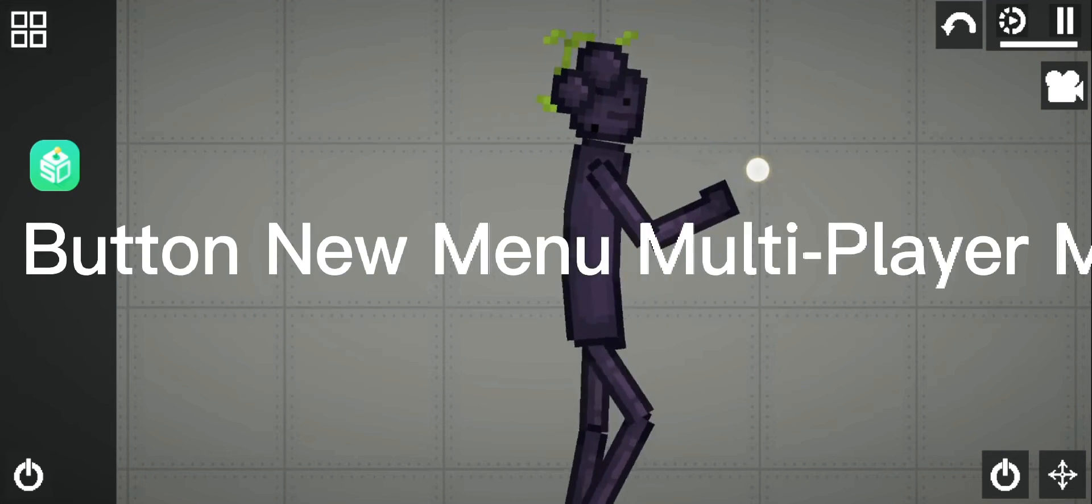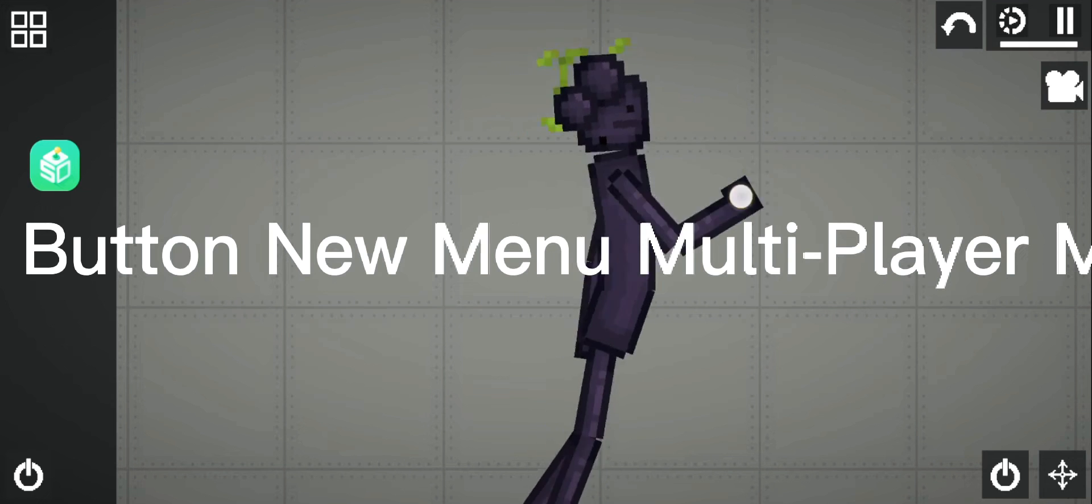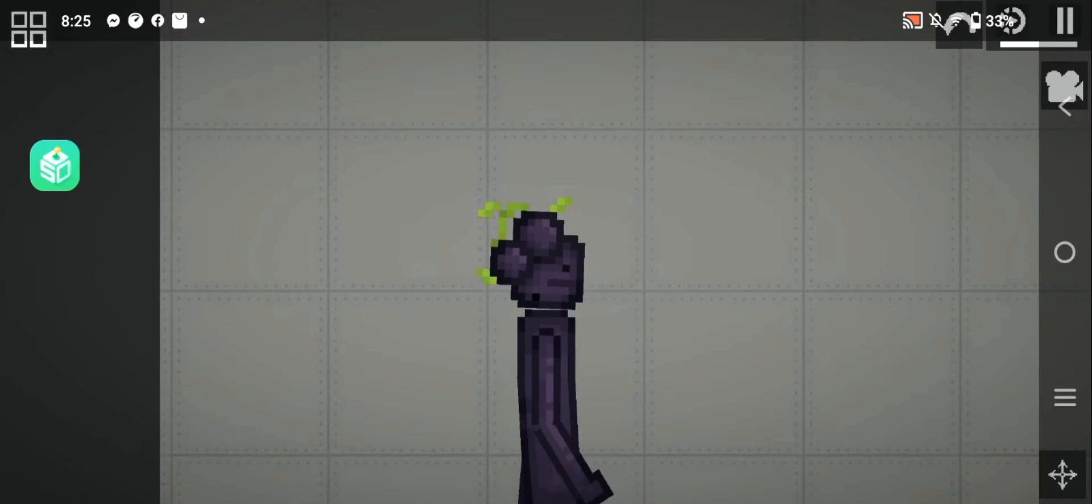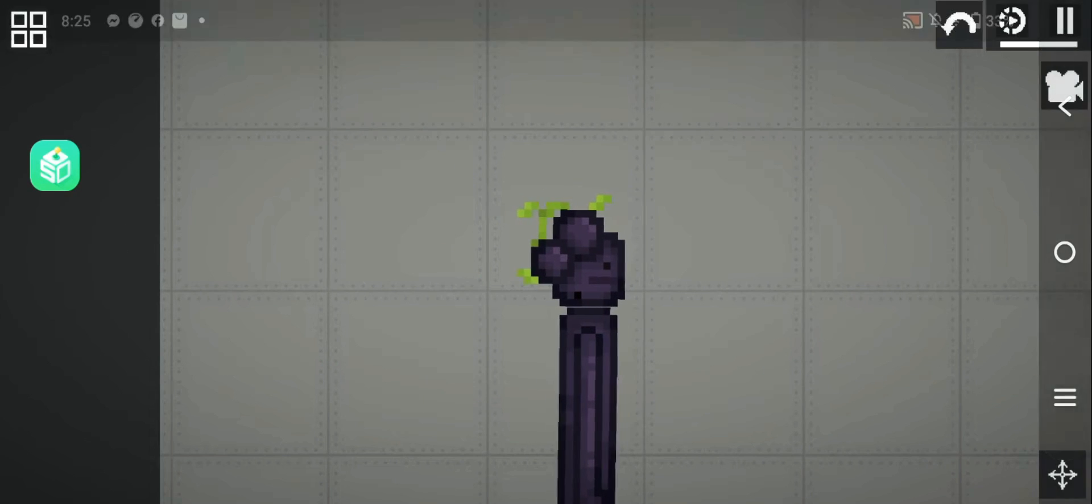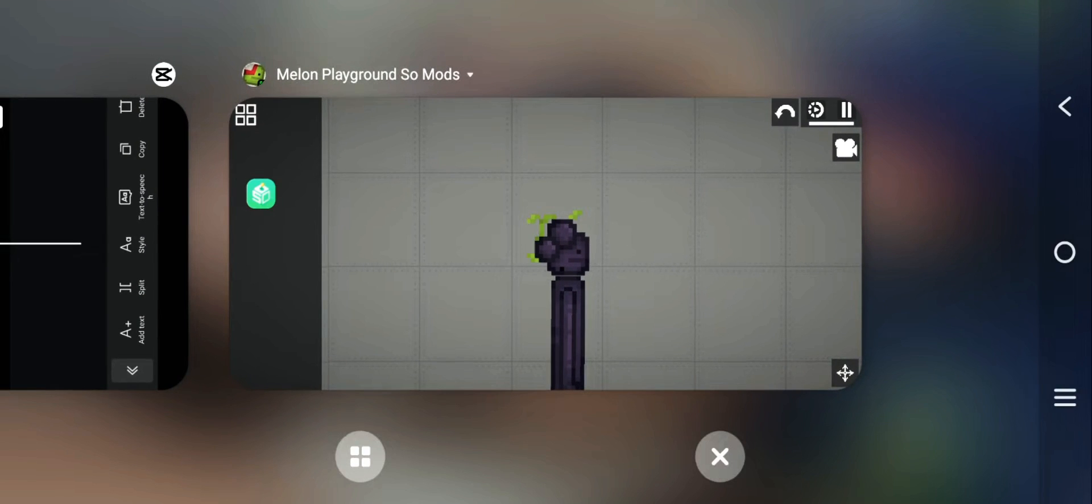And new buttons: disaster button, screenshot button, chat button, new menu, multiplayer menu, chat button, add friends button.